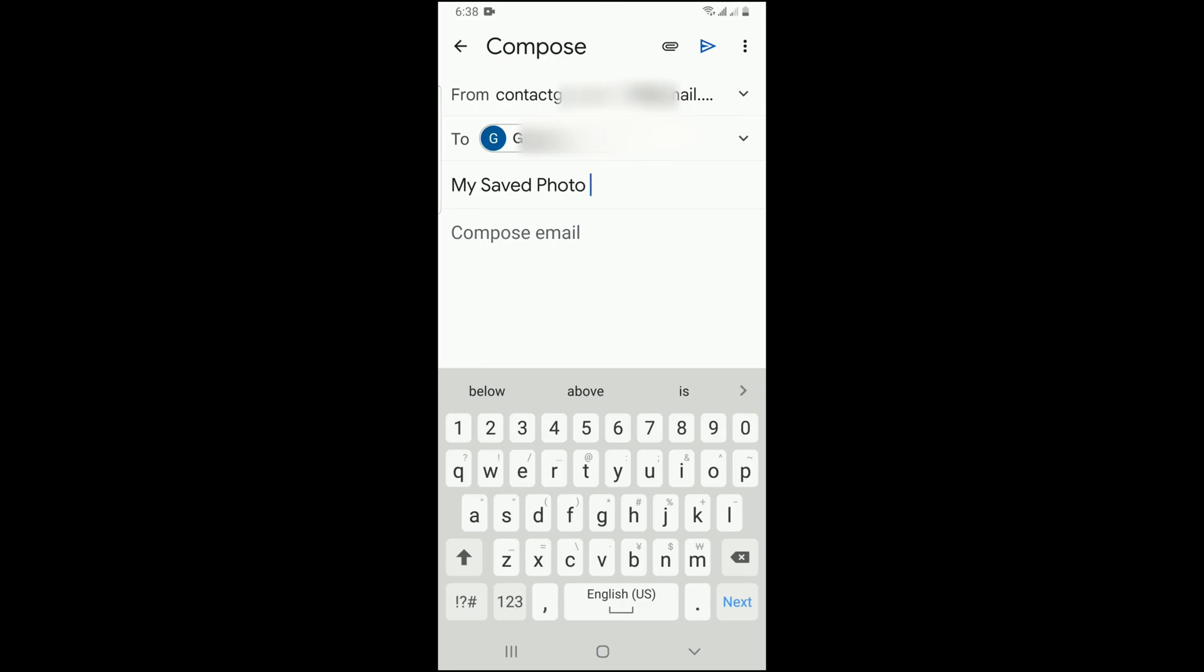Here I am using the title 'My Saved Photo.' Then tap on the attach icon at the top.